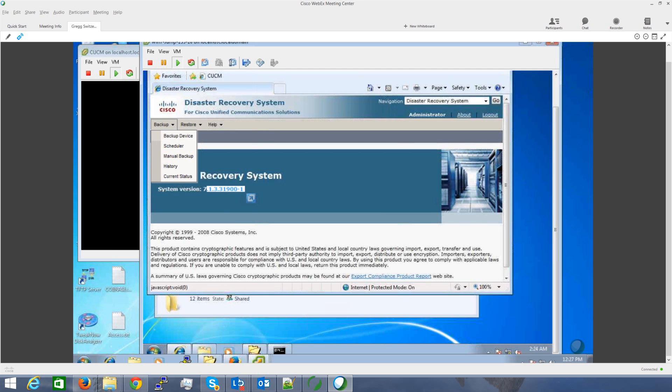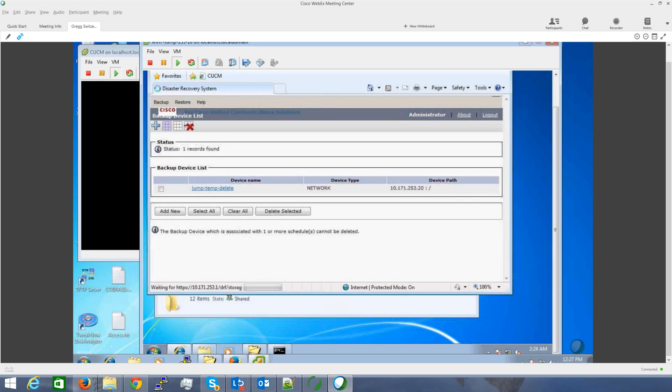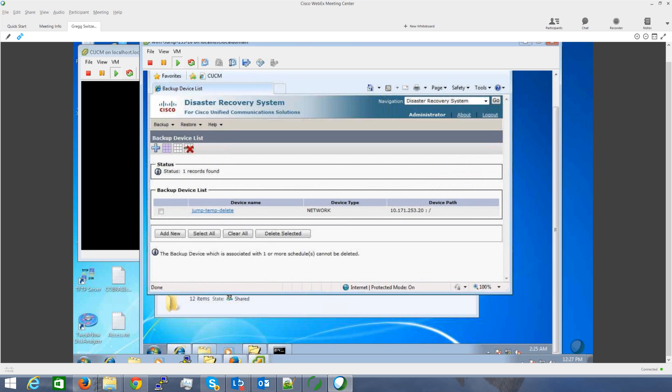The first thing I did was go in and create a backup device. This is just a temporary device where I've copied the tar files to. Now I'm going to do the backup restore wizard.